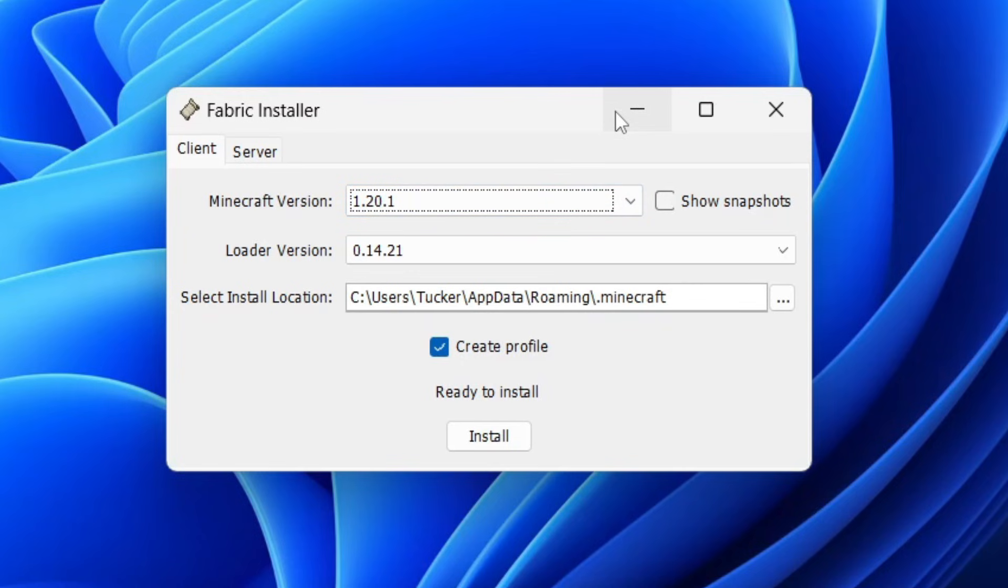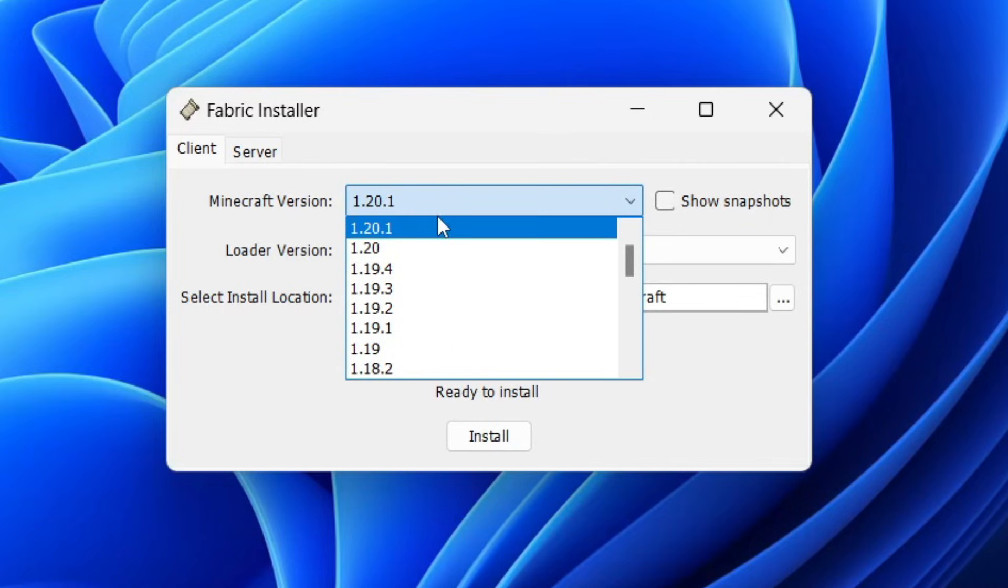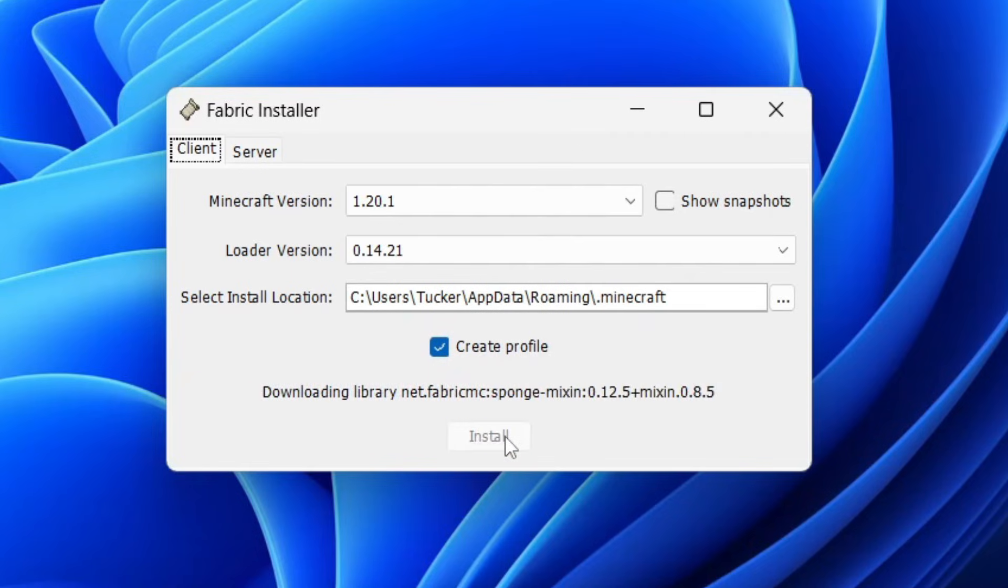The first option is to choose the Minecraft version. I've got the latest one selected, but you may want a different one. For the loader version, I'll use the most recent one. It's already found the install location for me. Make sure create profile is selected and click install.